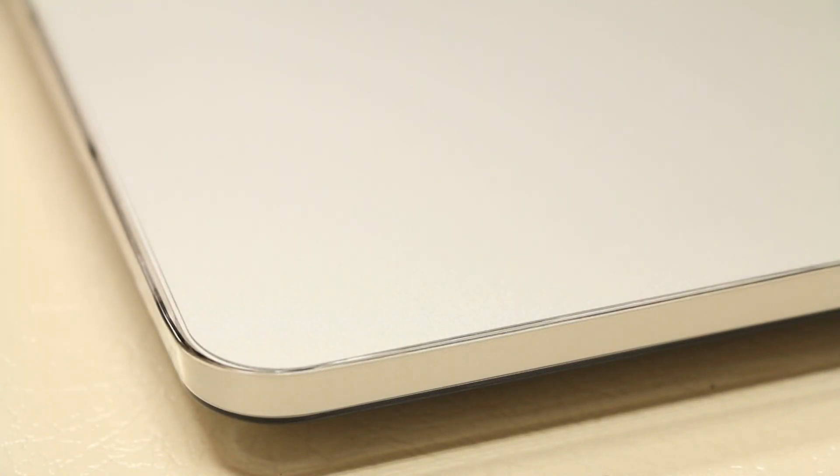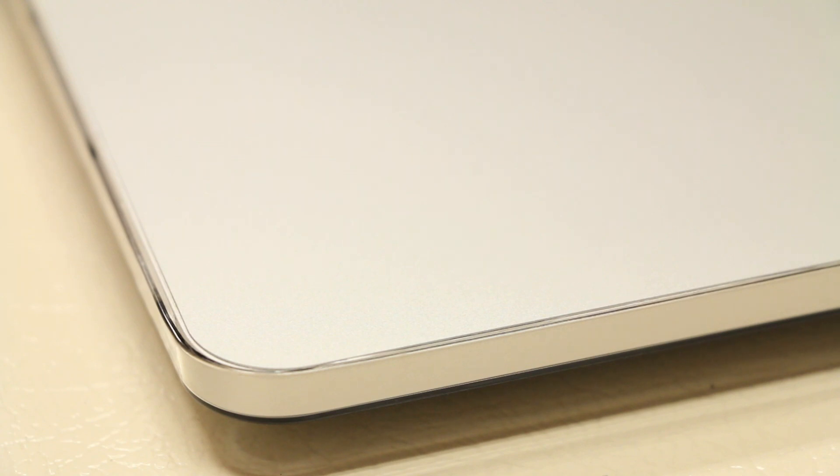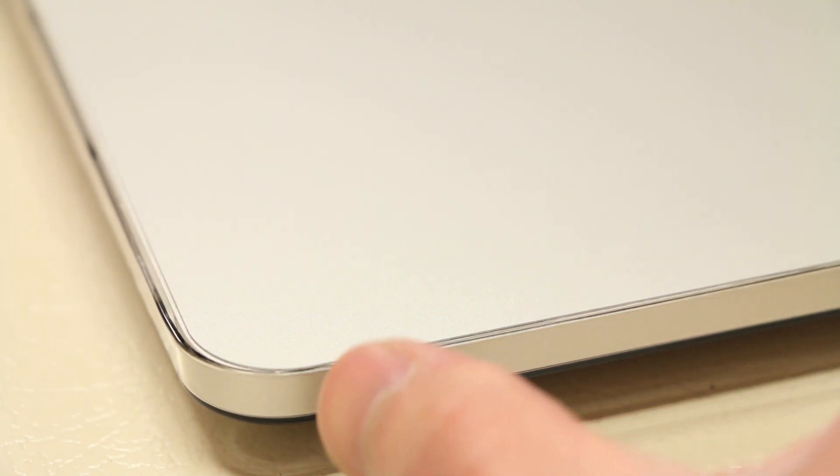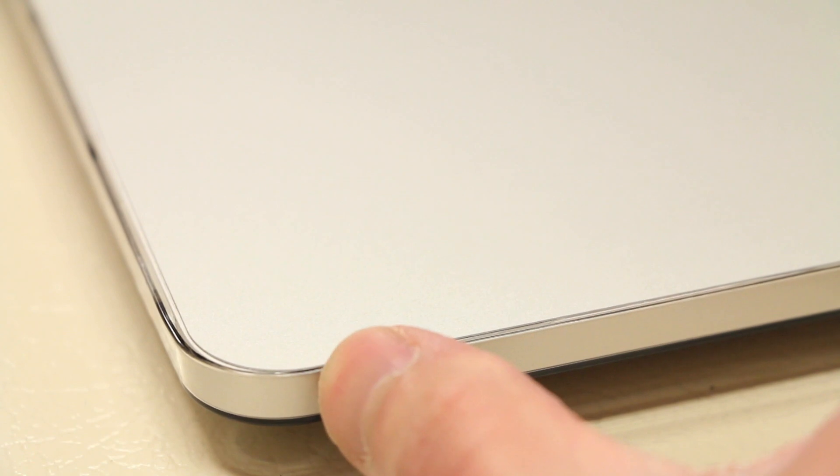One unique feature I want to point out to you guys is the clip system that power support uses to attach the case to the MacBook. Rather than using small little clips that are about the length of your thumb, like case spec and incase use, power support's clip system is a little bit different as their clips actually extend the majority of the length of each side of the MacBook.